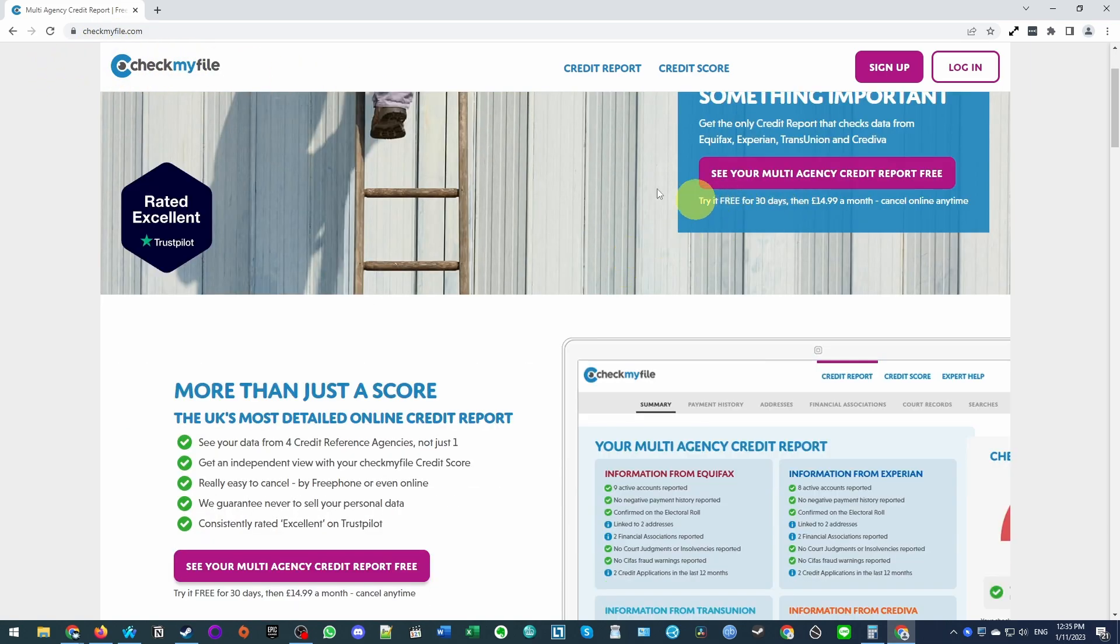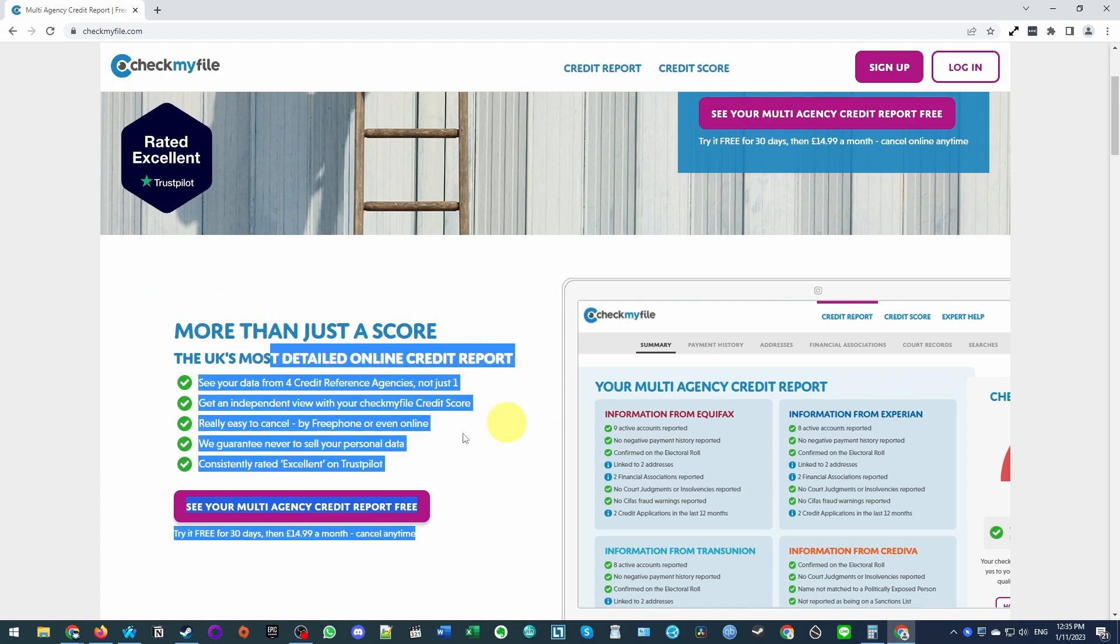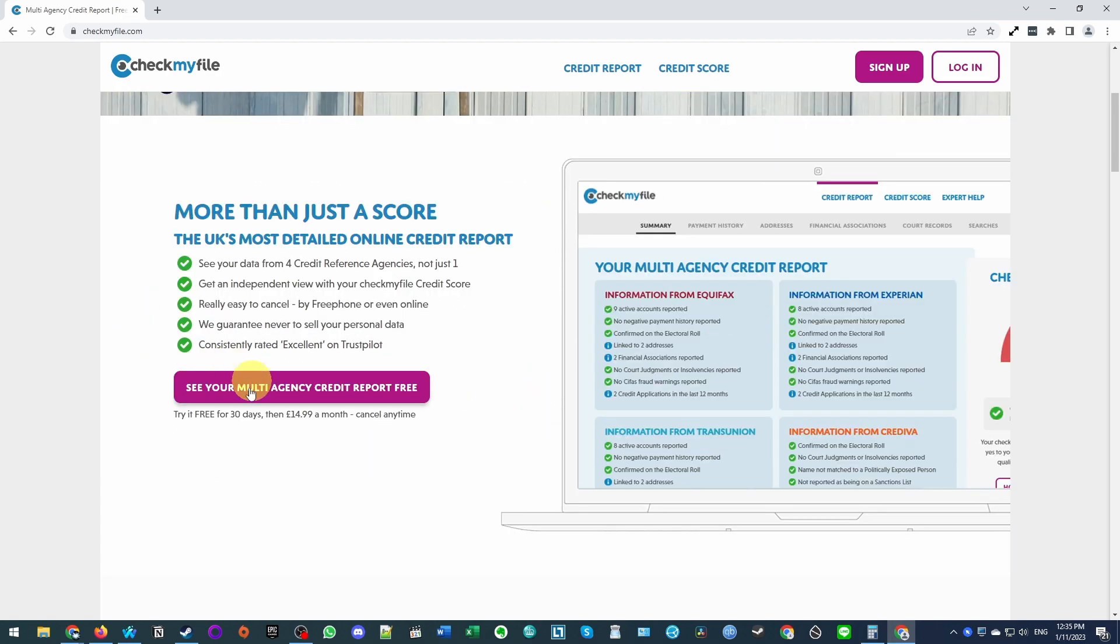So this might be useful if you're getting a mortgage or something like that, then you can go ahead and get a detailed online credit report completely for free. And this is basically done by trying it for free for 30 days.